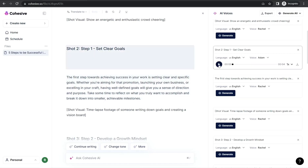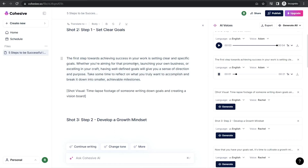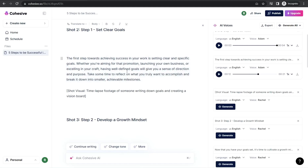Listen to this: 'The first step towards achieving success in your work is setting clear and specific goals. Whether you're aiming for that promotion, launching your own business, or excelling in your craft, having well-defined...' As you can hear, it's an amazing natural voice over you can use in cohesive.so for free.